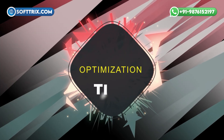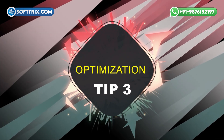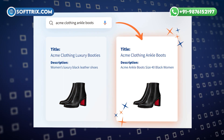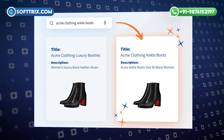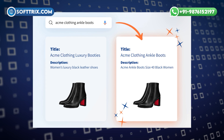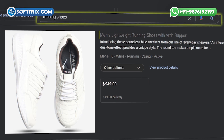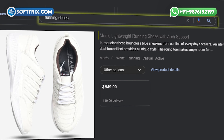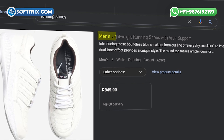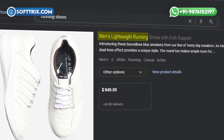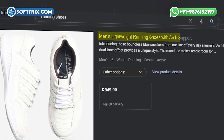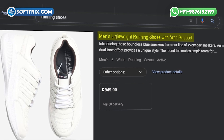Optimization Tip No. 3: Optimize your product titles and descriptions with relevant keywords. This can improve your product visibility and click-through rate. For instance, instead of 'running shoes', use 'men's lightweight running shoes with arch support'.